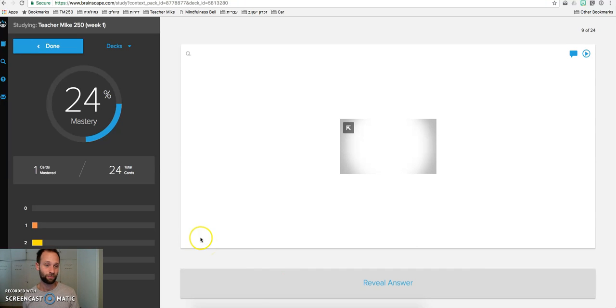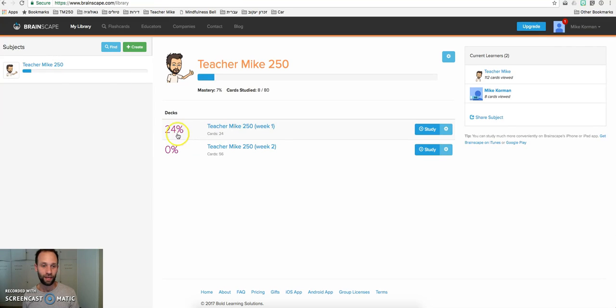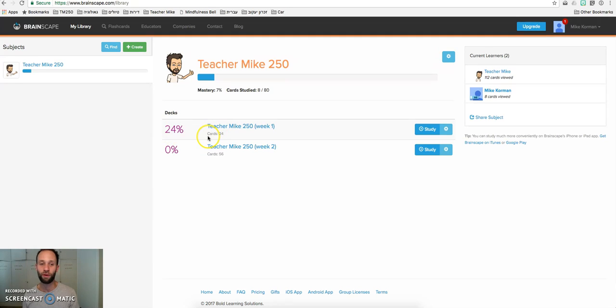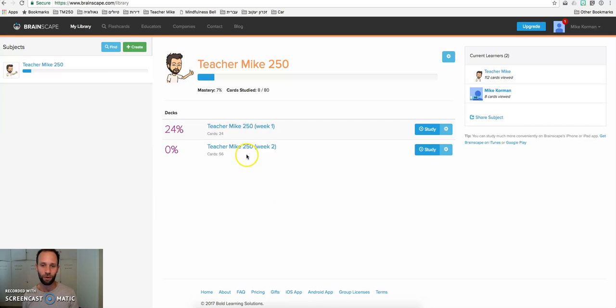And that's Brainscape. When we're done studying, we can click here, Done. And this percentage is how well we know those words. And as we continue to go through and rate ourselves higher and higher, this percentage will go up towards 100%. So that's Brainscape. It's an easy application to use. You'll figure it out, no problems.